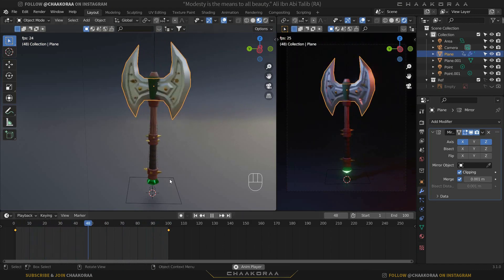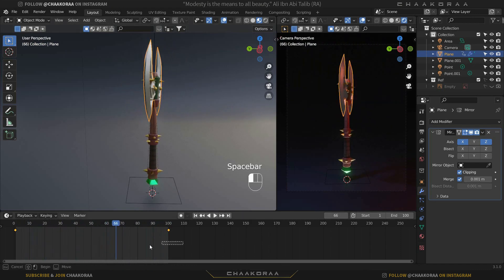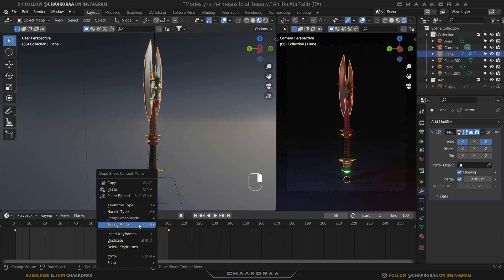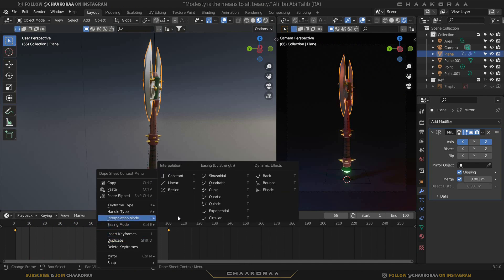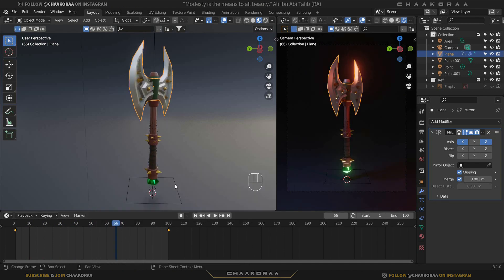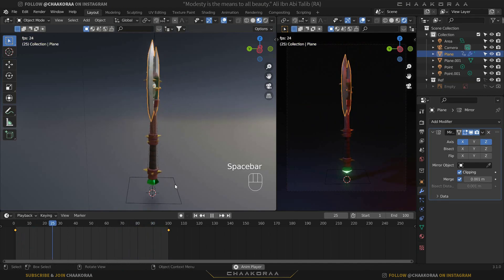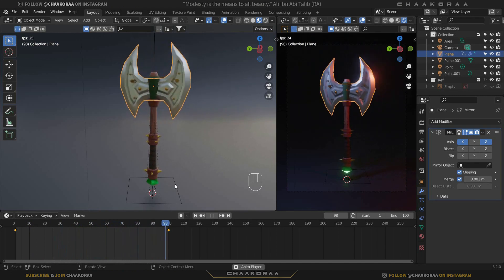There's one issue — the animation stops at the end. To fix it, select all keyframes, right-click, go to Interpolation Mode, and change the type to Linear. Now the animation plays as a smooth, seamless, continuous rotation. And that wraps up this series!